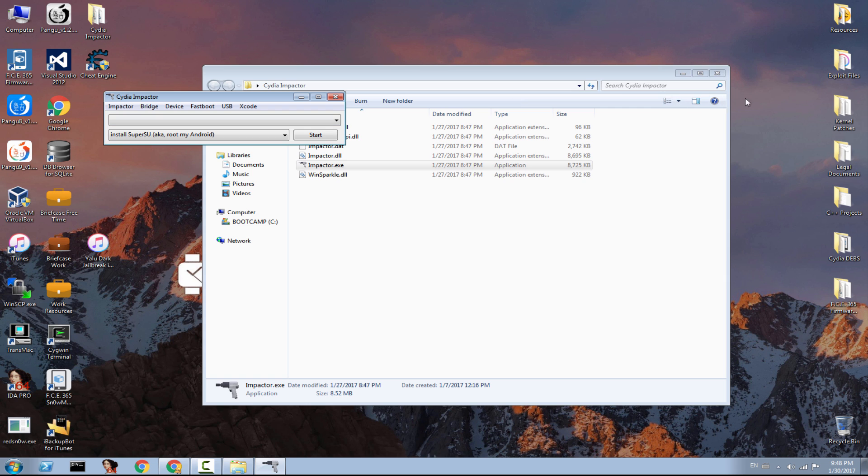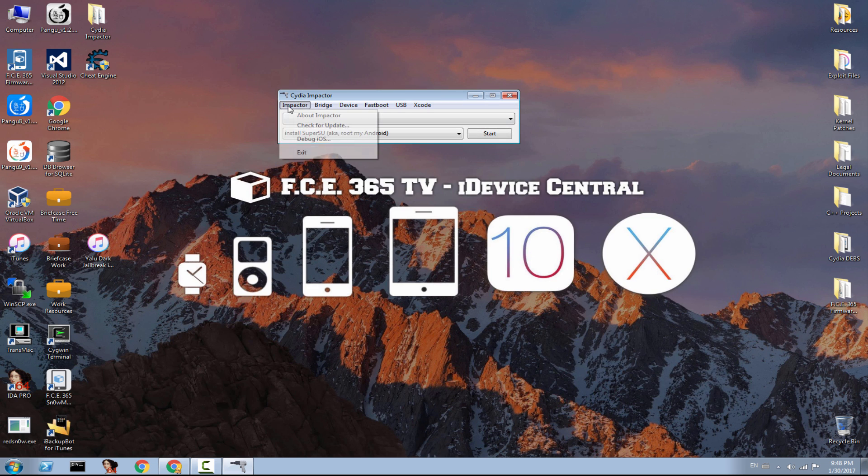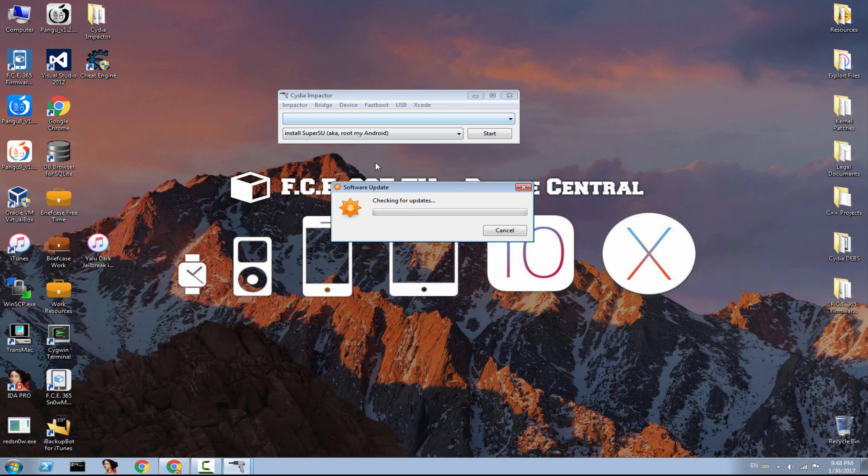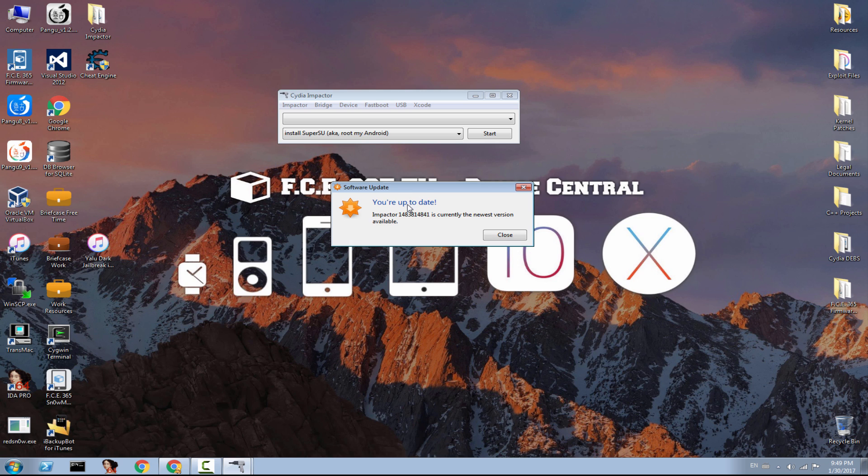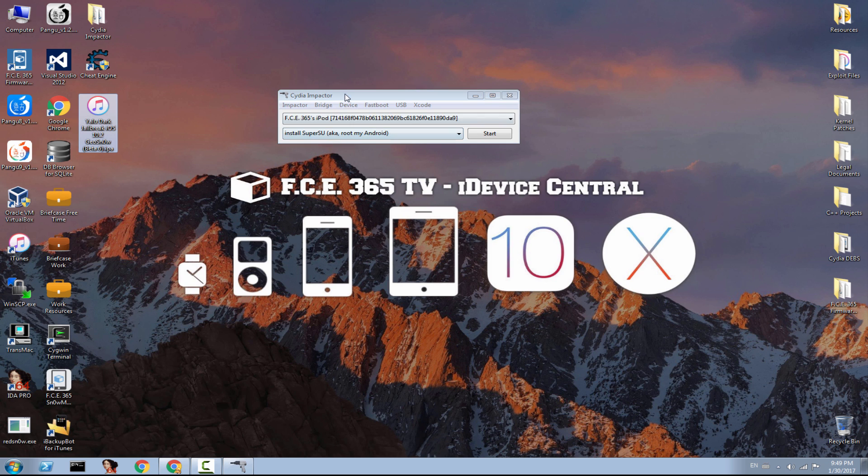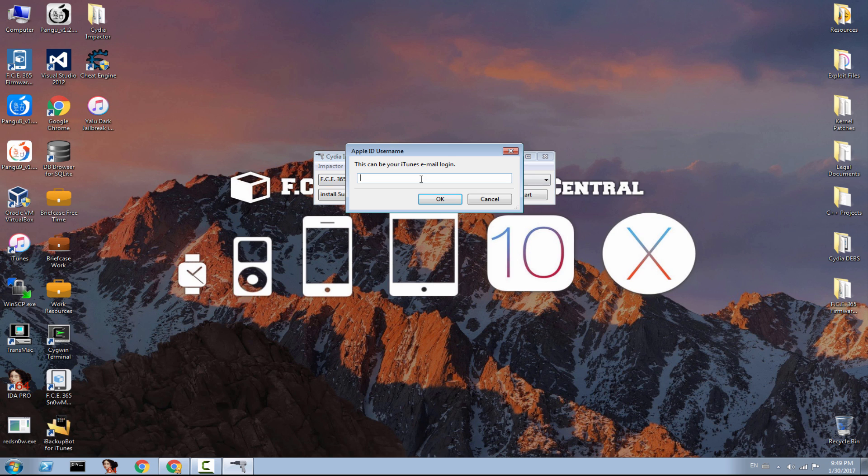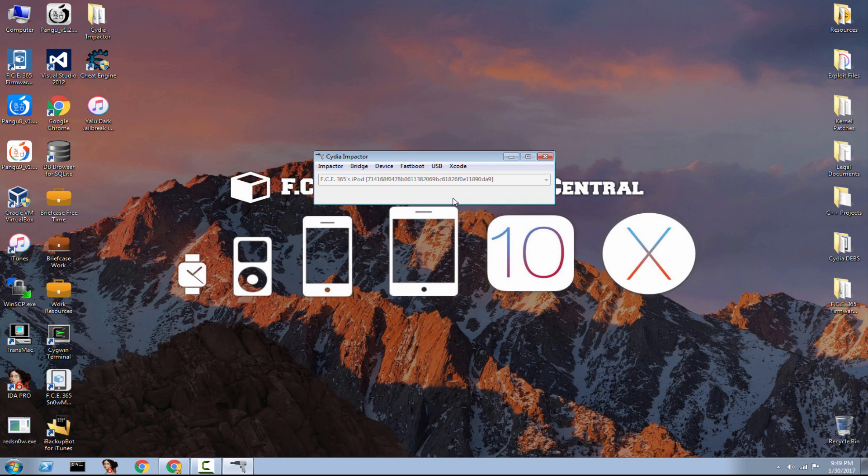You need to connect the device after you open Cydia Impactor. Let me check for updates first. Sometimes, Saurik pushes a couple of updates. No, this time, he did not. And connect your iPhone. And from here, I think everybody knows. You need to wait for it to get in here. Drop the IPA and log in. And click OK.